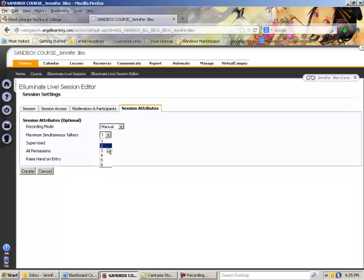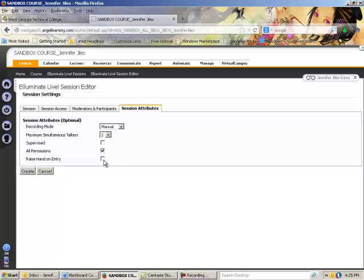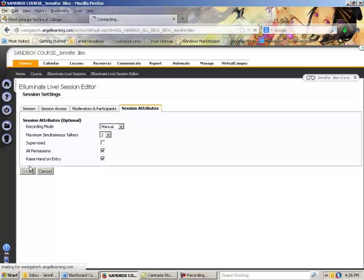And then I like to set two maximum speakers for when I first come in. You can always change it once you get in there to allow six people to talk at a time, but that can get rather confusing, so I like to just choose two. And then all permissions, and then raise hand on entry—so as people enter your class a hand goes up beside each person's name. And then click create.